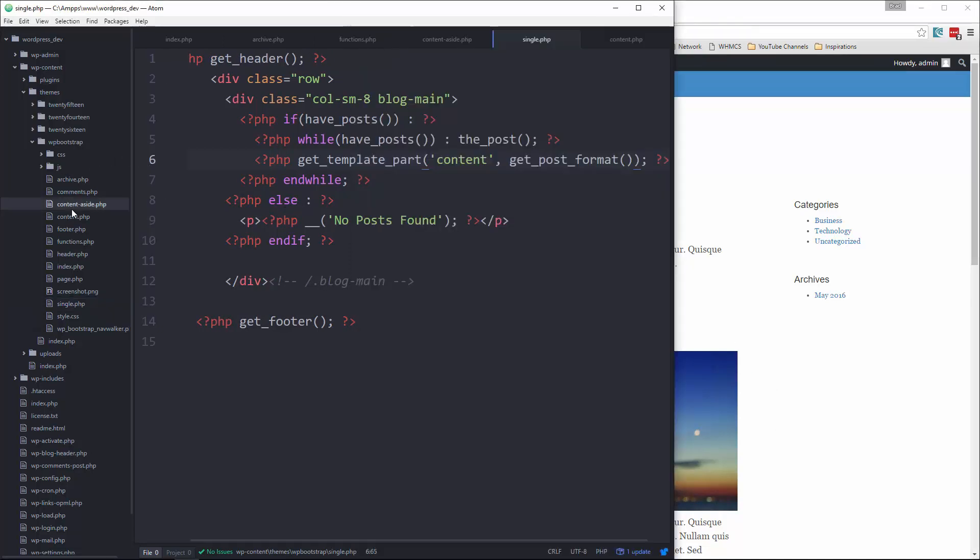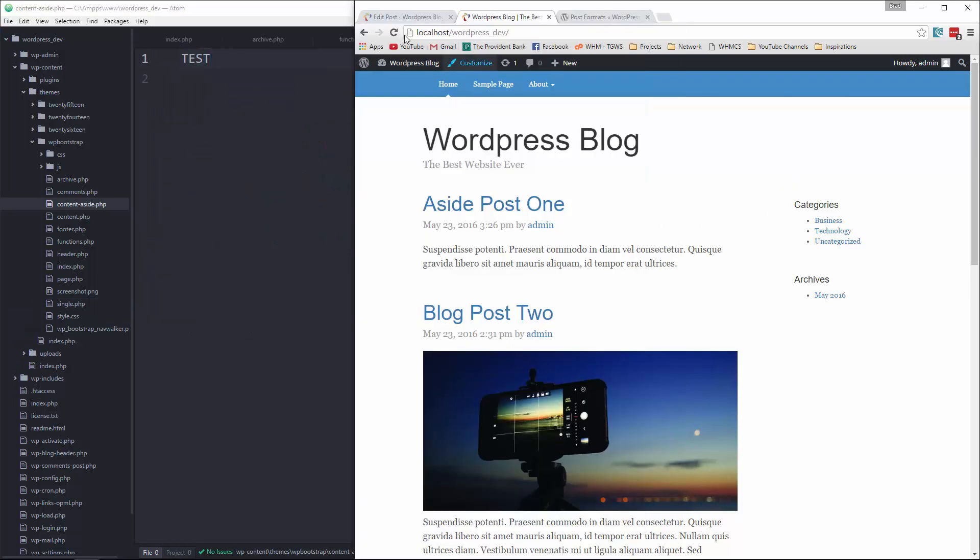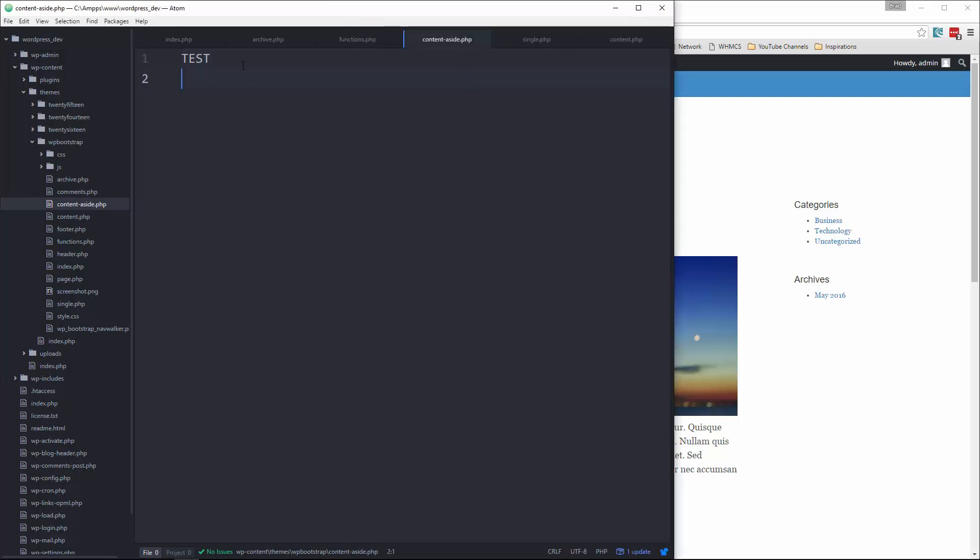So in our content-aside.php, let's just write the word test and then go and reload. And now you can see that that aside post now is just spitting out test because it's looking at this file. So let's go ahead and edit this.